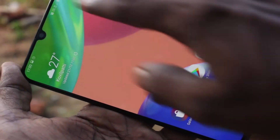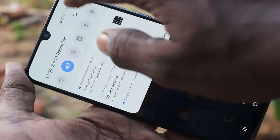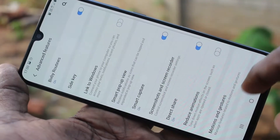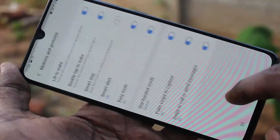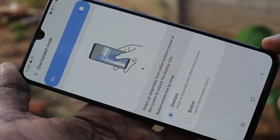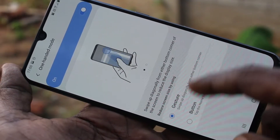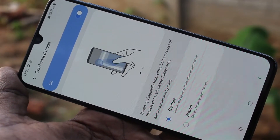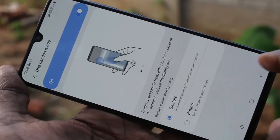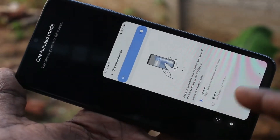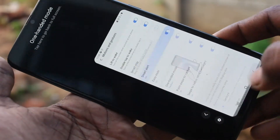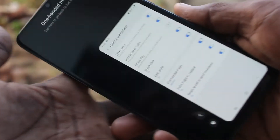Now One-Handed Mode will be active and you can use gestures or buttons for activating this One-Handed Mode. Here gesture is default, so you swipe from the bottom-right diagonal.